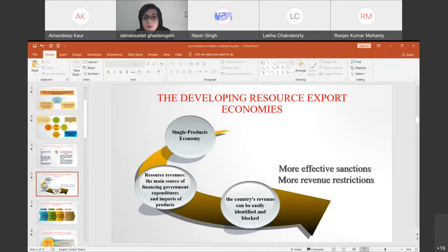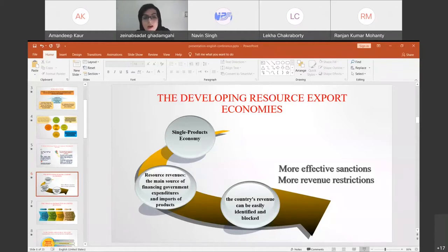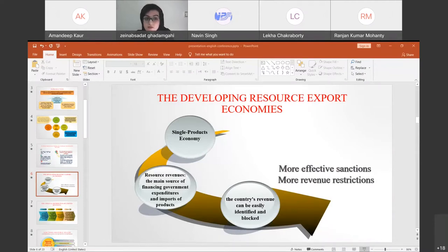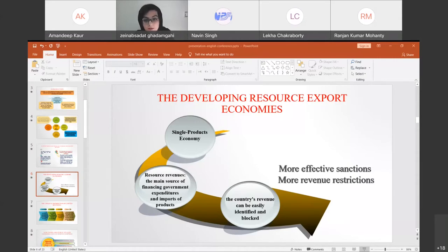In developing resource-export economies — single-product economies — resource revenues are the main source of financial development expenditure and imports. The country's revenue can be easily identified and blocked, making more revenue restrictions mean more effective sanctions. Sanctions represent an economic shock to target countries, affecting the government's decision-making environment and forcing reallocation of government spending. Governments may protect sectors like defense from budget cuts at the expense of low-priority areas like health.